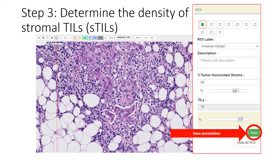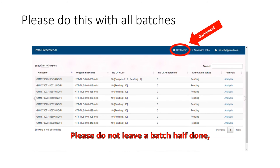Please continue with the rest of the slides within each batch you start — we may not be able to include partial batch results. Once you have completed all the slides in a batch, you are welcome to click on the dashboard button and navigate to another batch. Please complete as many batches as you would like; we would prefer if you complete all eight.